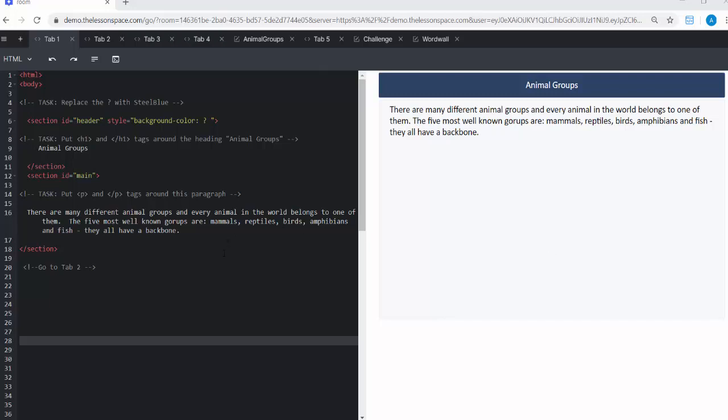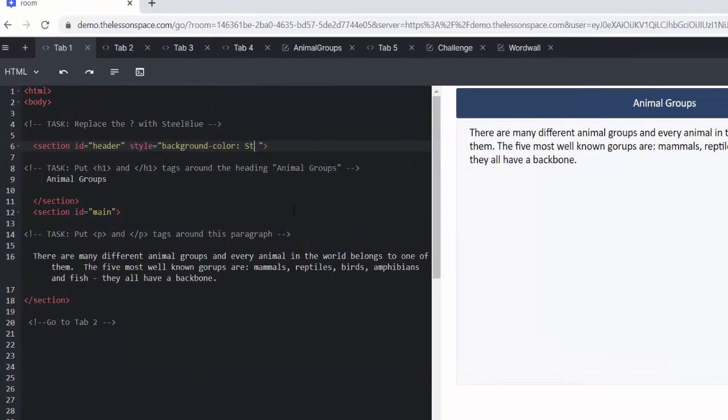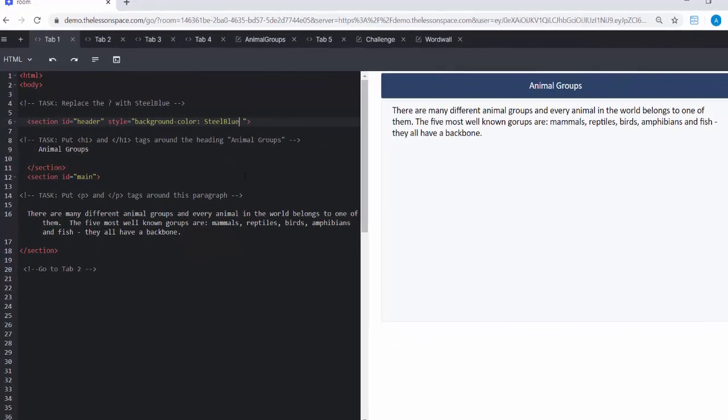Welcome to lesson number three. We're super excited about this lesson. It's a really awesome one on animal groups and we hope you enjoy it as much as we do. The first task on tab number one is to replace the question mark with steel blue. You're getting good at this and we're just introducing you to a whole lot of new colors, so it's steel blue.